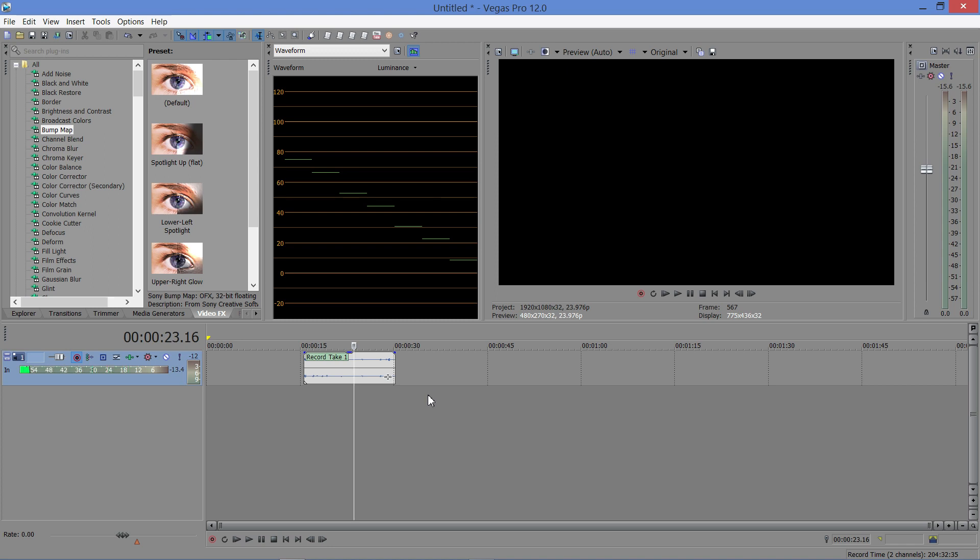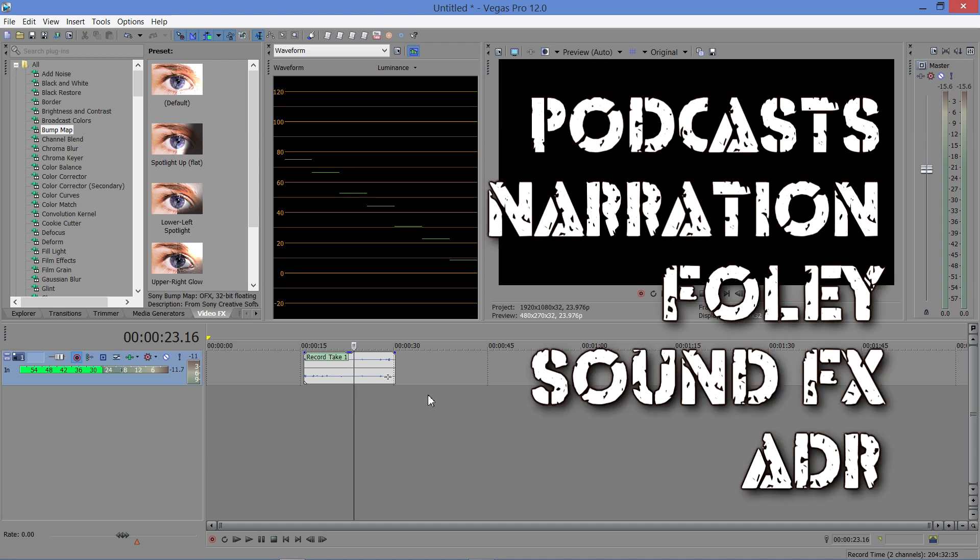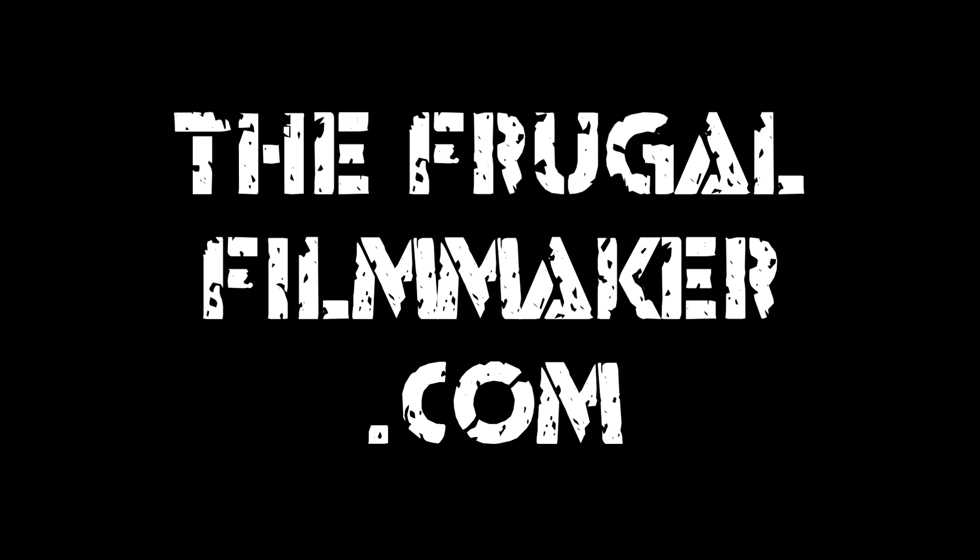So hopefully this will give you a few ideas what you can do with Sony Vegas Pro as strictly an audio recording device. This is very handy if you're not aware of it. You are now. Thanks for watching.